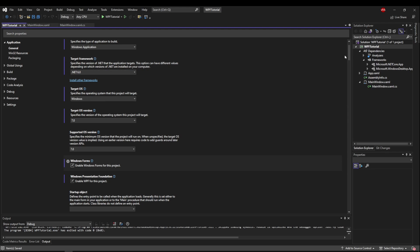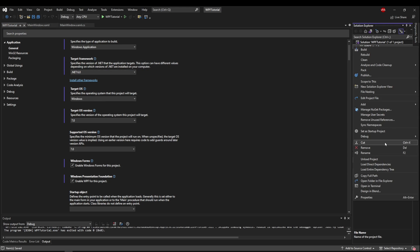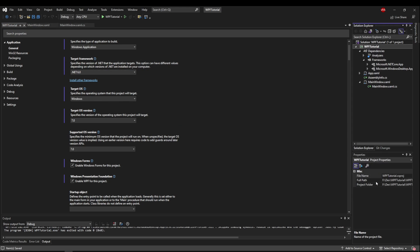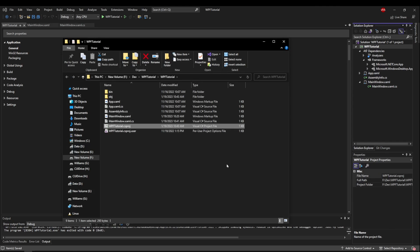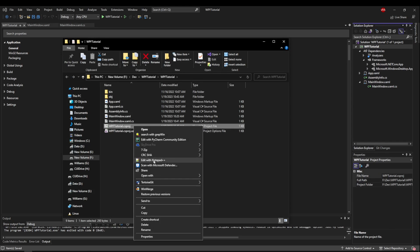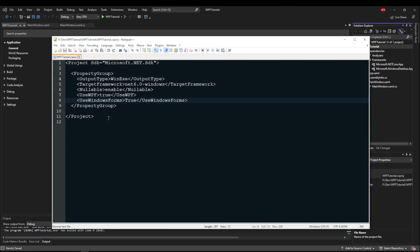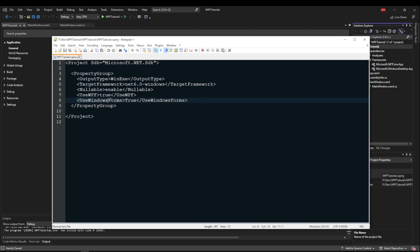And what that's going to do is if we right click our project again, go to open folder in file explorer, right click our project file, and edit it. Now you'll see a tag called use windows forms, and it will be true. So we have used WPF true automatically with a WPF project. Now we have this as well, and that's going to enable us to use packages from this UI framework also.